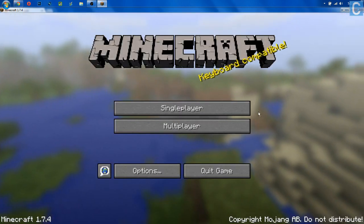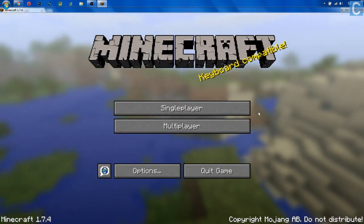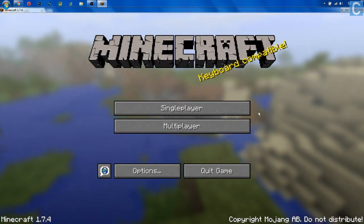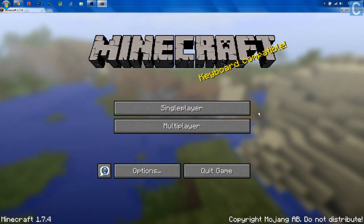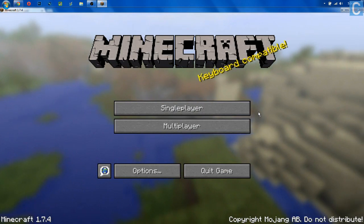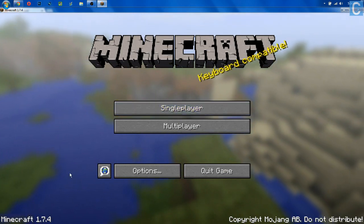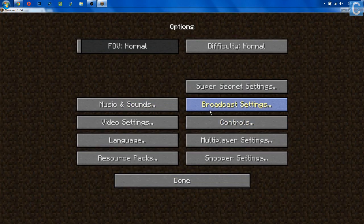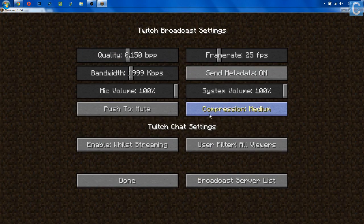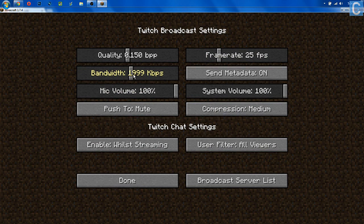So now I've closed out Minecraft, and here it is opened back up. Now we can go into Options, Broadcast Settings, and as you can see, we have all of these options. What are all of these options? There are a ton of different ones, and I'm going to try to break them all down for you the best I can.